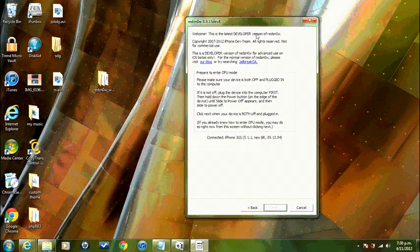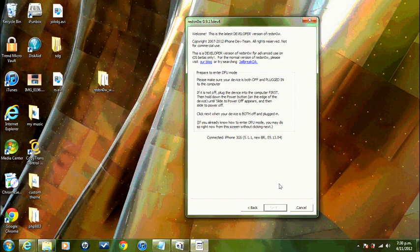Turn it off, just waiting for it to turn off. And we're going to put it into DFU mode. Hopefully you know what it is, but I'll show you if you don't. And there we go. Next.